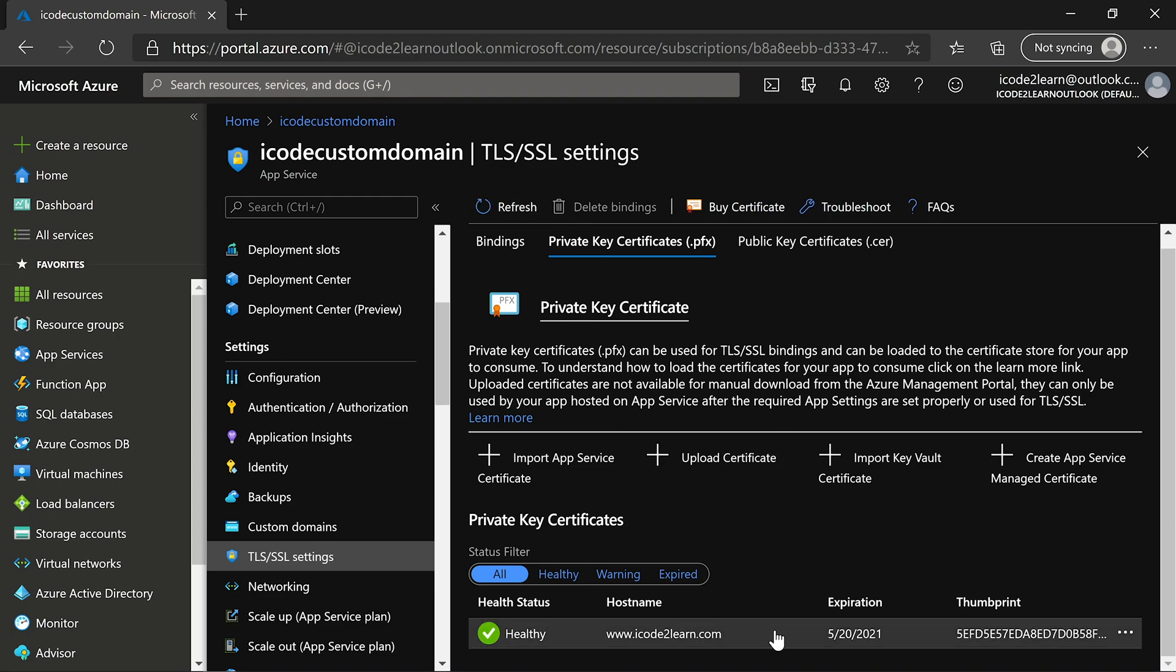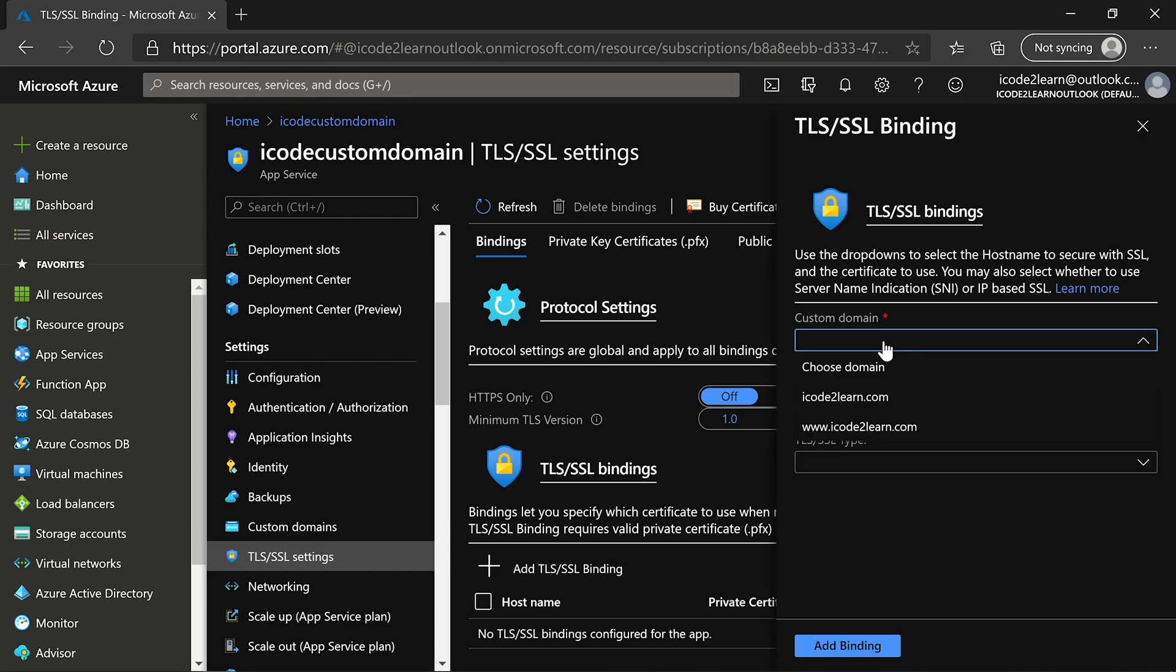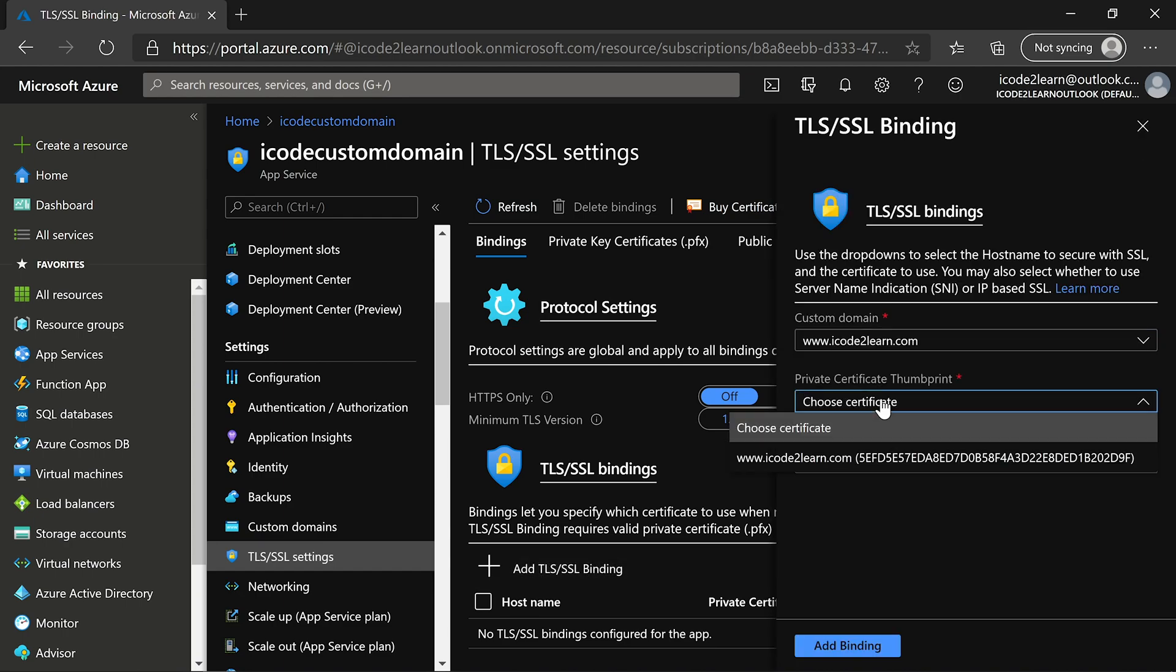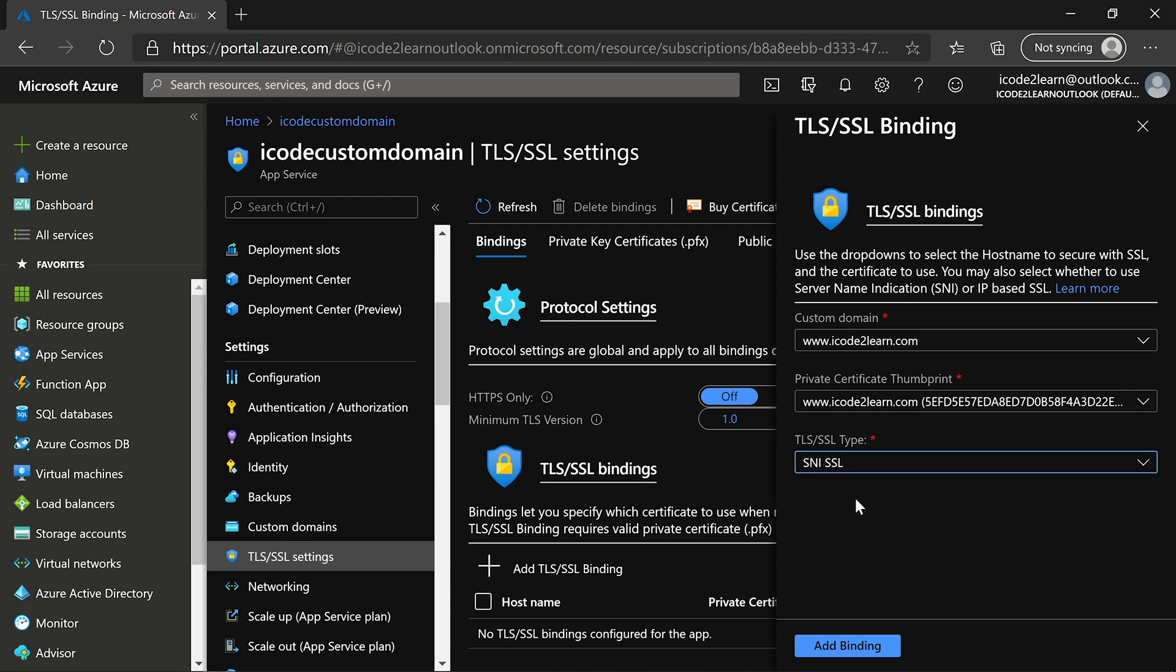Now we need to assign this certificate to custom domain. Click on add SSL binding, select the domain, select the certificate, select SSL type. We'll discuss about SSL type in a moment. Click on add SSL binding.